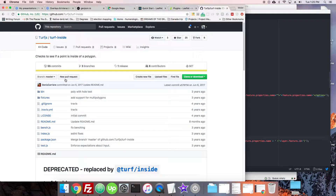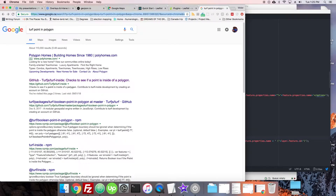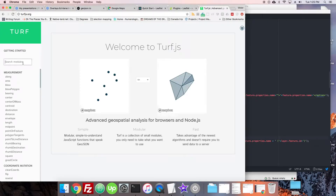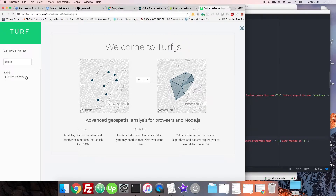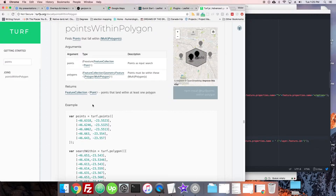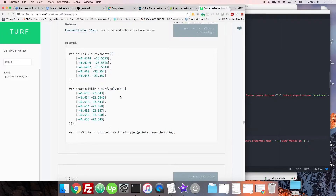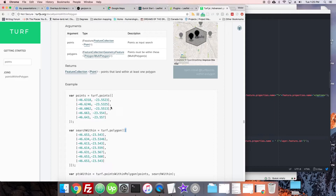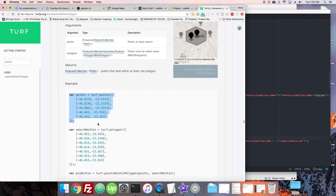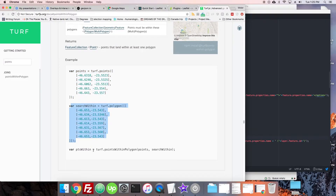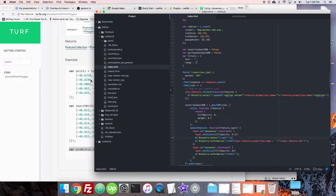Turf has a `pointsWithinPolygon` method — you give it a bunch of points and a polygon and it tells you which ones are inside. There's a bit of formatting required. If you have a multi-polygon it may require some reformatting. Basically we need to make a list of coordinates for the points and a list of coordinates for the polygon, then do a search to find out how many are inside.